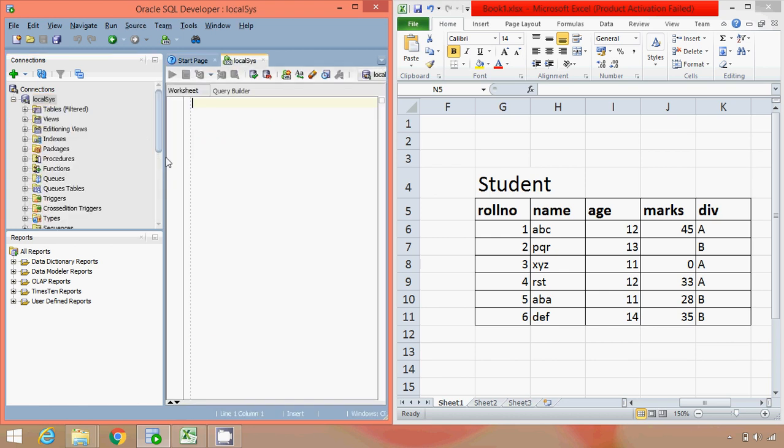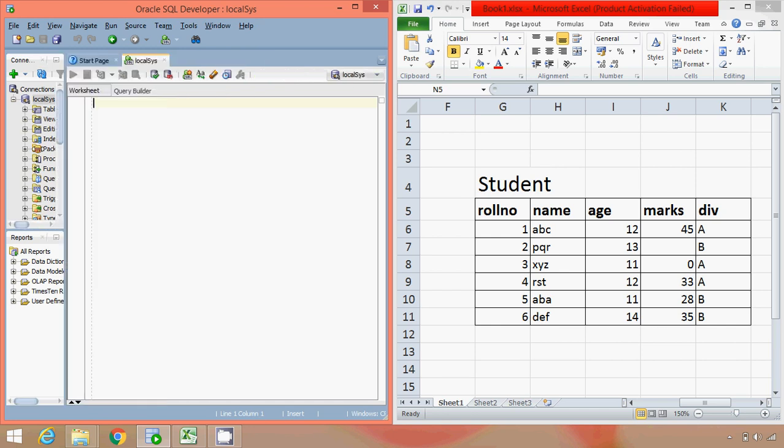So basically SQL allows us to write two types of queries. Basically there are more, but for now we will focus on two types: one is DDL, that is Data Definition Language, and another one is DML, Data Manipulation Language that works with the actual data.